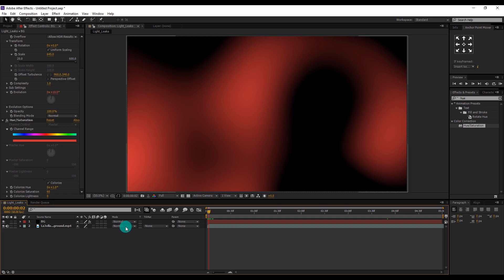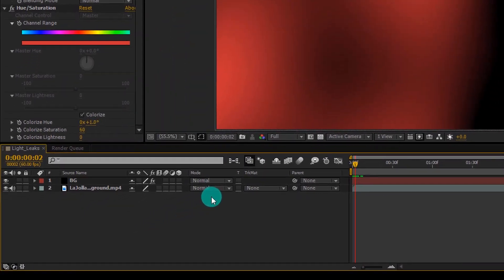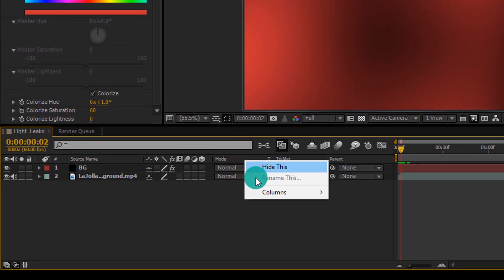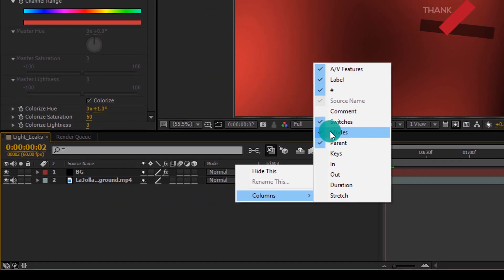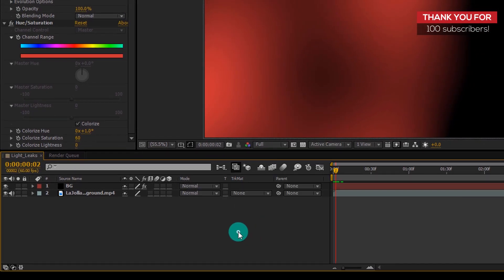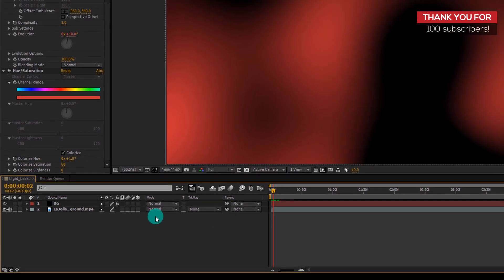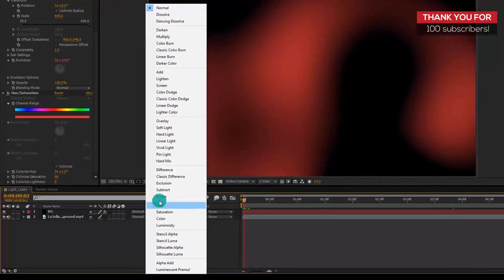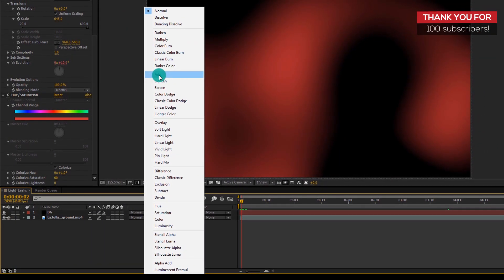So we have to change our mode of our solid layer. But if you can't see your mode tab gear, right click on this, go to Columns and select Modes. And then change the mode Normal to Add.